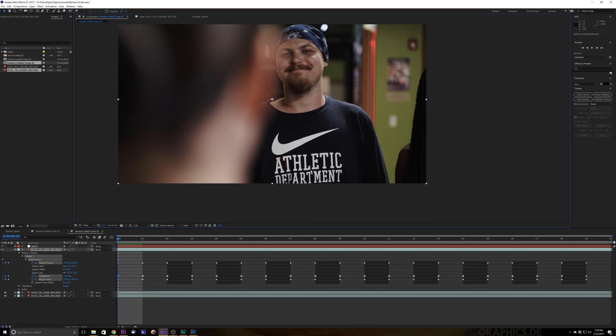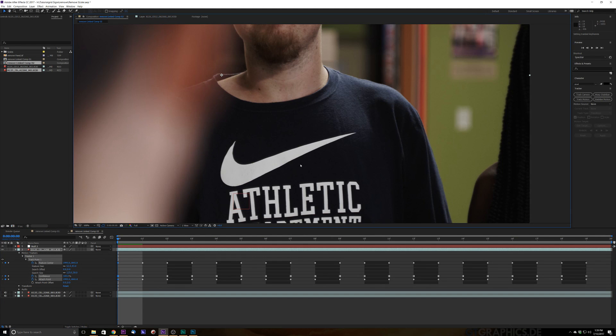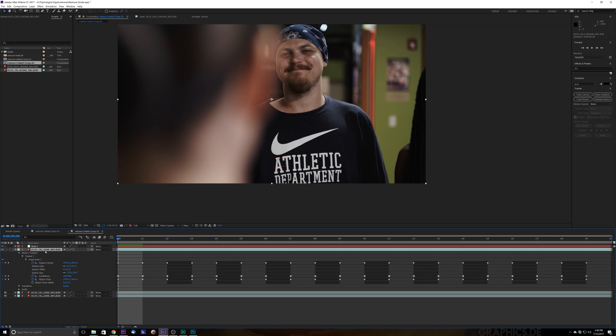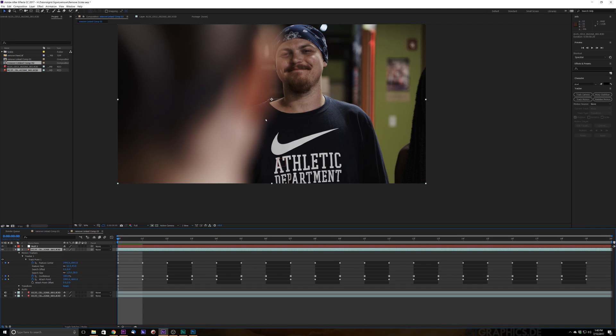All right, that brings up our tracking data where we should be, should be real good to go. Okay, so the next thing that we're going to do is we're actually going to have to create a clean plate for this. So what we're going to do is we're going to select our background copy here and make sure our CTI is all the way to the shot where our logo or whatever we're trying to remove is completely visible and does not get overrun by anything that's in our scene. So this is a really easy shot. So it's just right here. Nothing goes in front of it and nothing goes behind it. Real easy to take out.